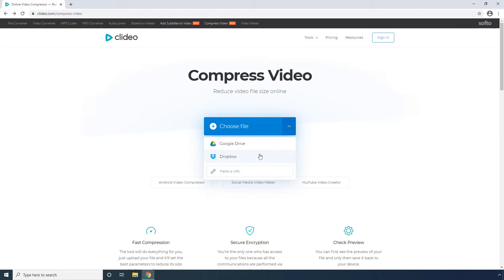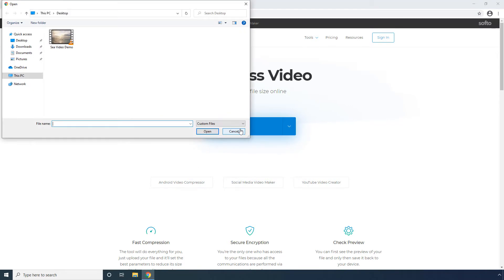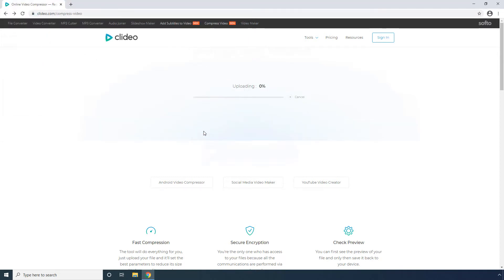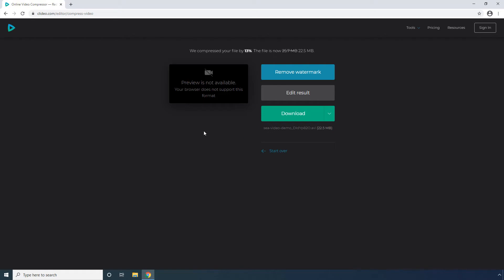Google Drive, Dropbox, and URL. Click Choose File to pick a media from your local hard drive. Select a video and click Open. Wait while the video is compressed. Click Download to download the compressed video to your computer.